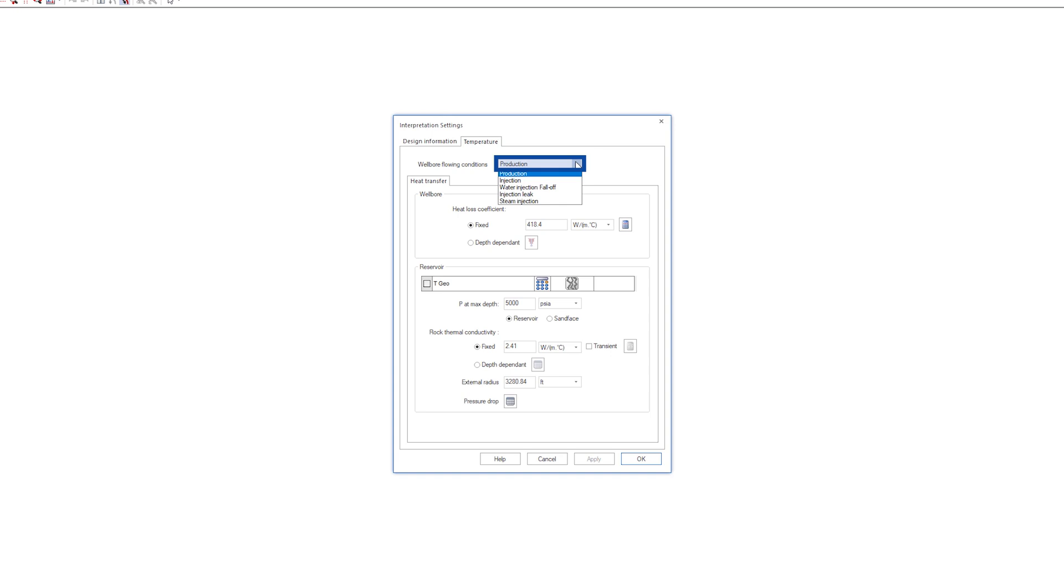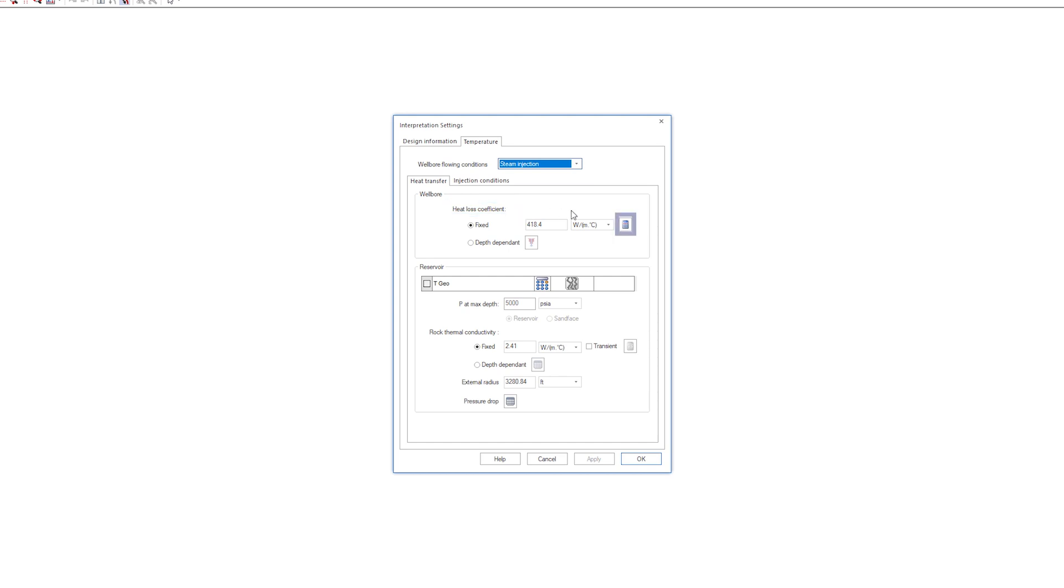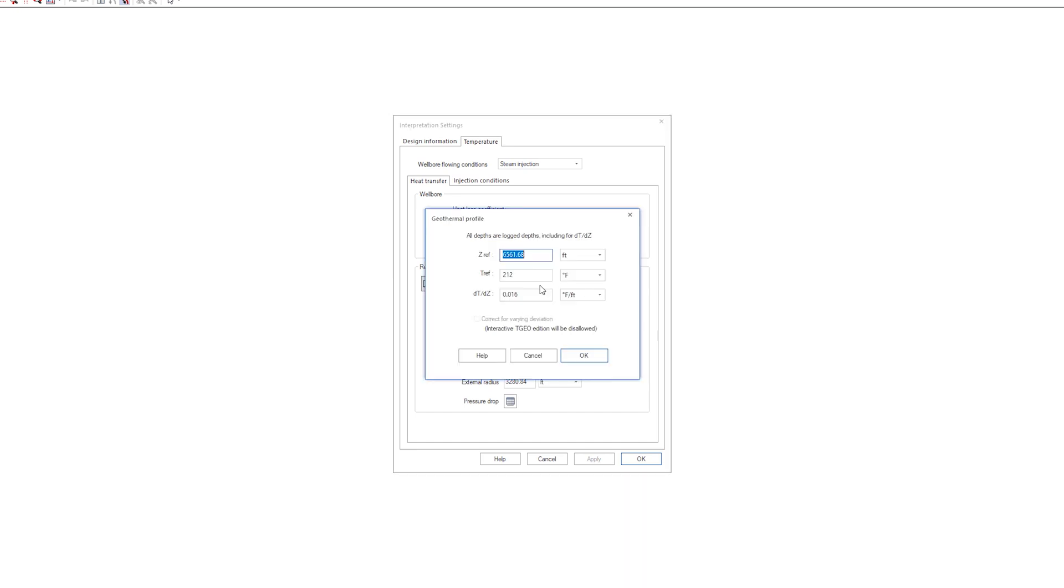The wellbore flowing conditions correspond to steam injection. It is possible to define the heat loss coefficient based on the completion details and thermal properties, but for the sake of this example, fixed values will be used. The geothermal gradient and rock thermal conductivity are also defined manually.